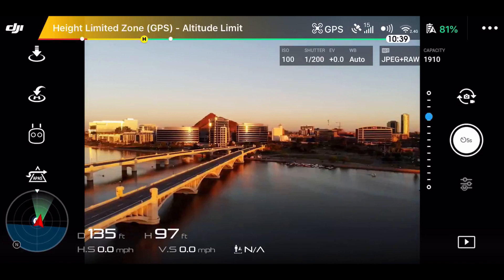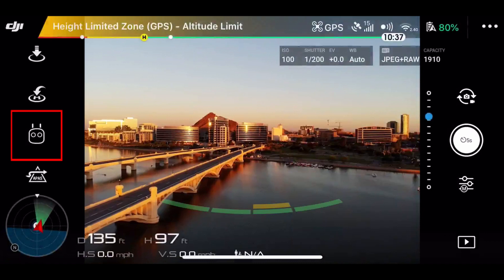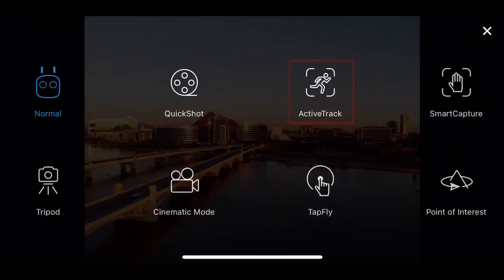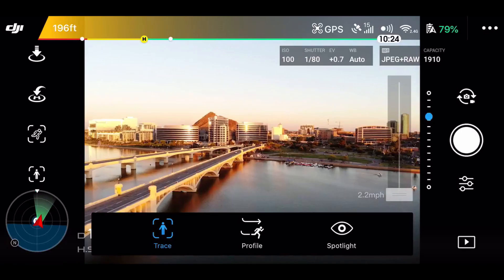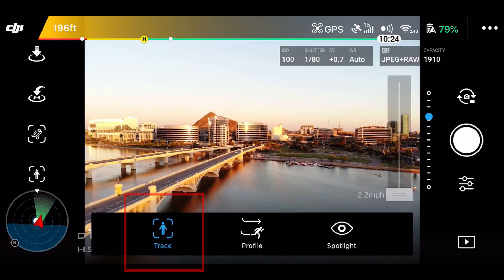So once my drone is launched and I've framed up my shot, I'm going to click on Active Track. Then I'm going to set my speed to 2.2 miles per hour. Now I'm going to click on Trace.